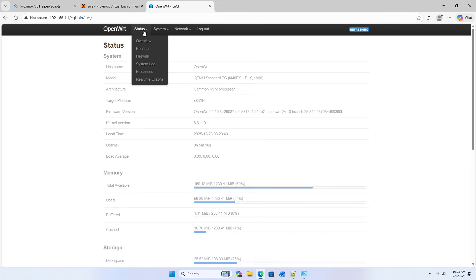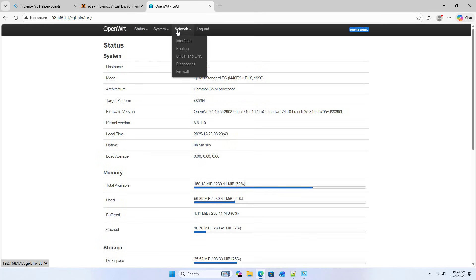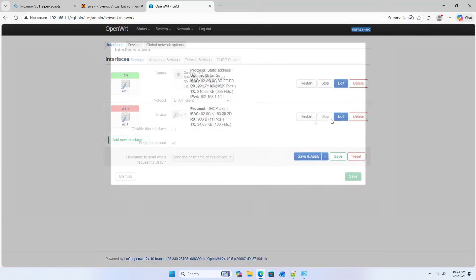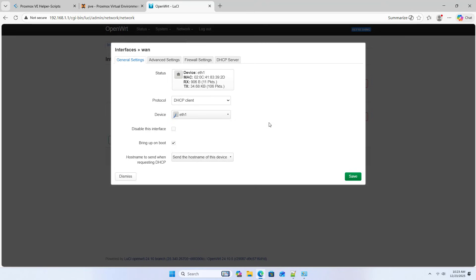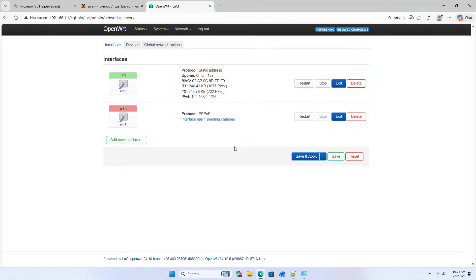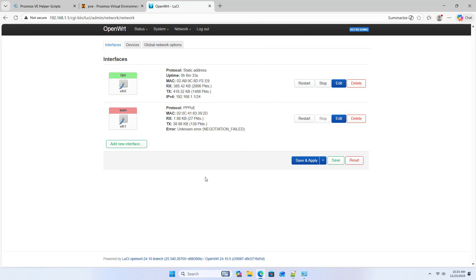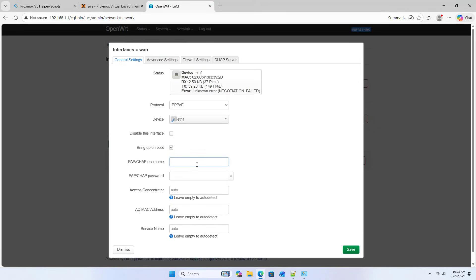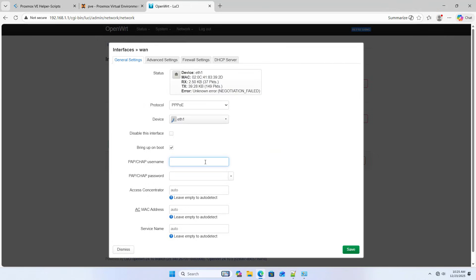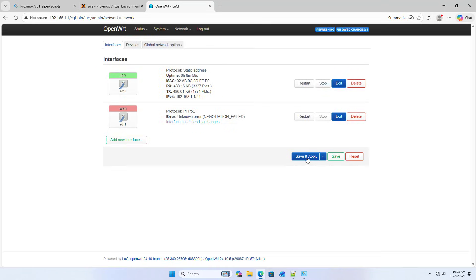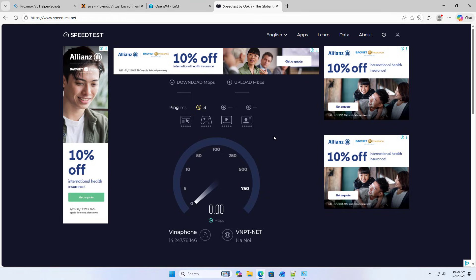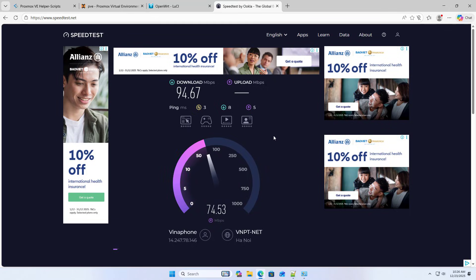Log in to OpenWrt. Set up dialing on OpenWrt. Edit protocol. PPPoE. Save and apply. Edit. PPPoE username. PPPoE password. Save and apply. Public IP address. Dialing successful.